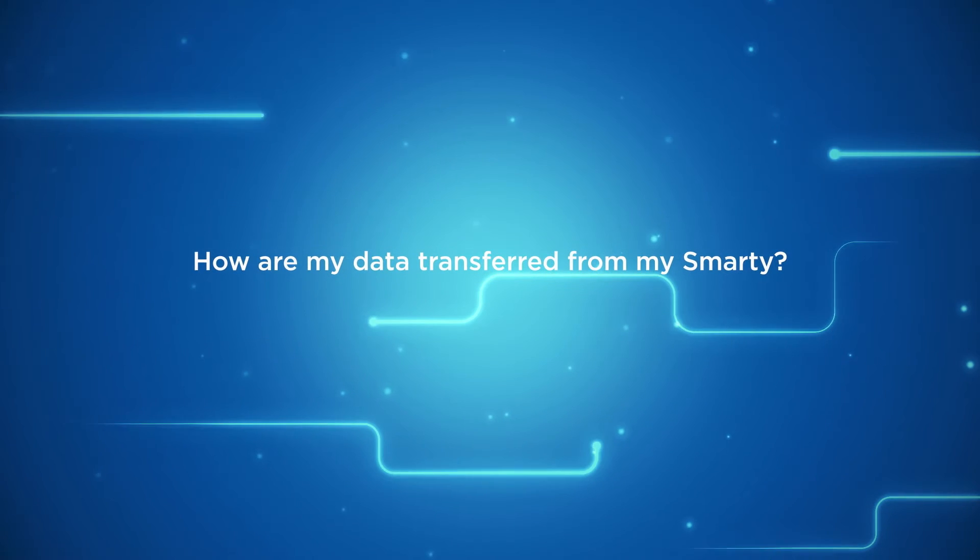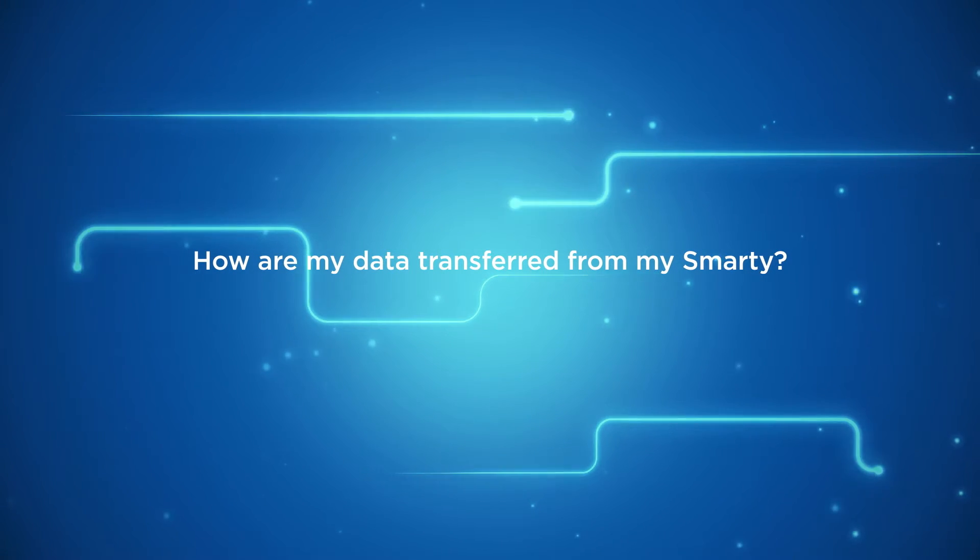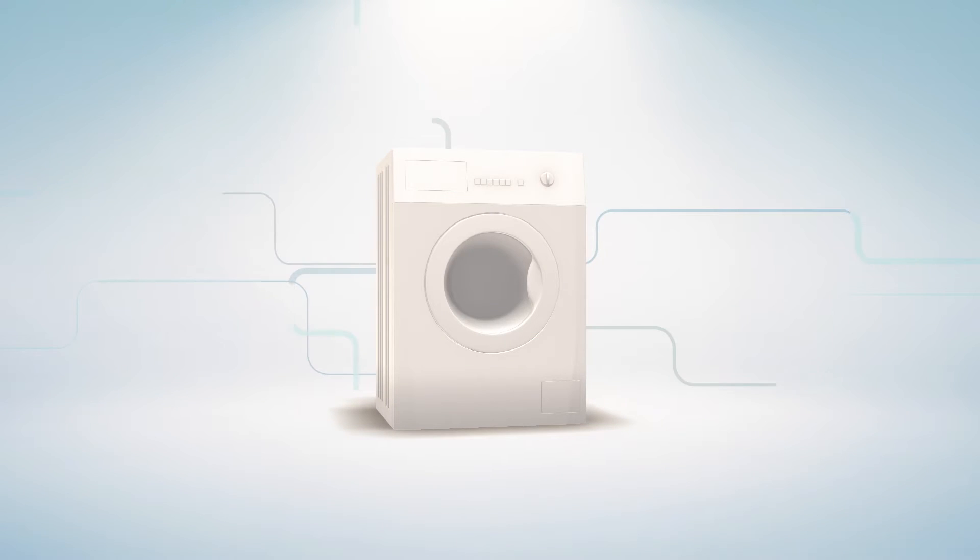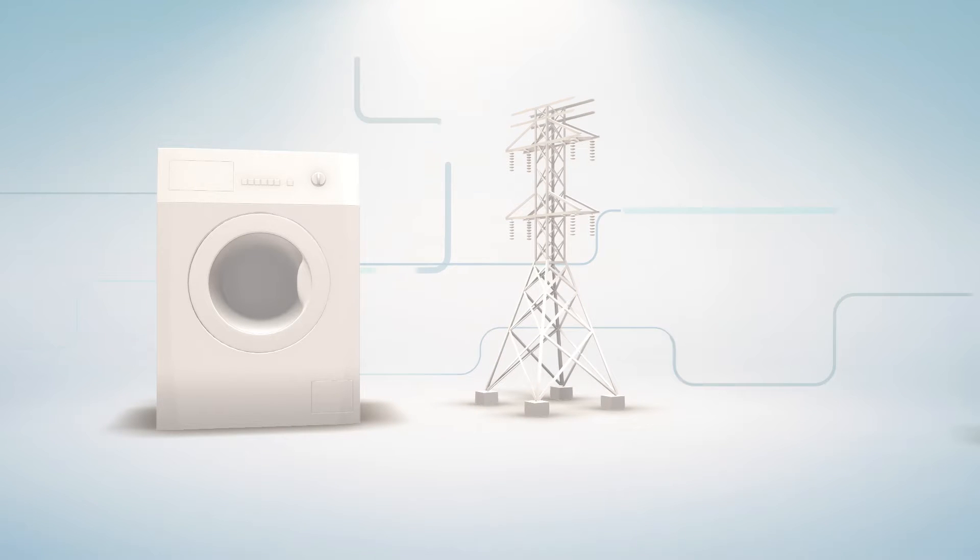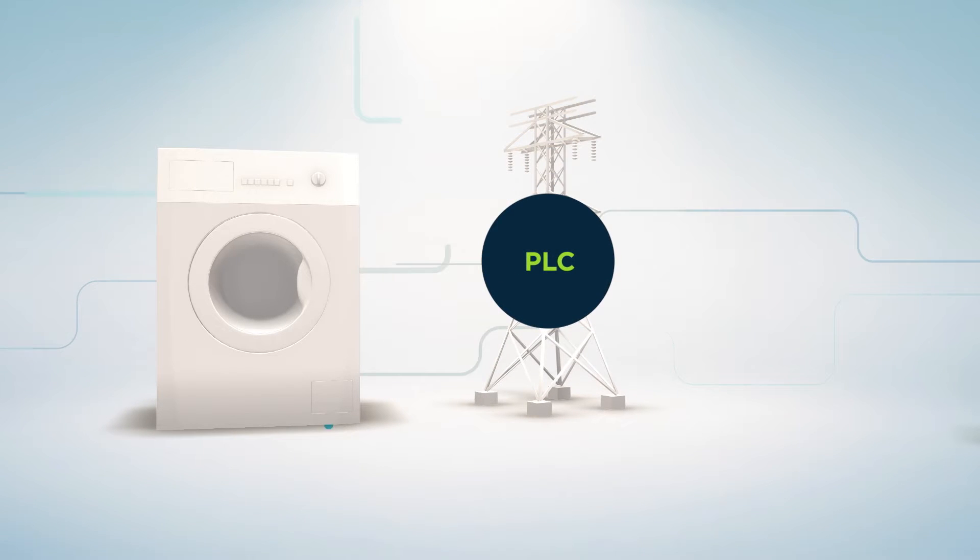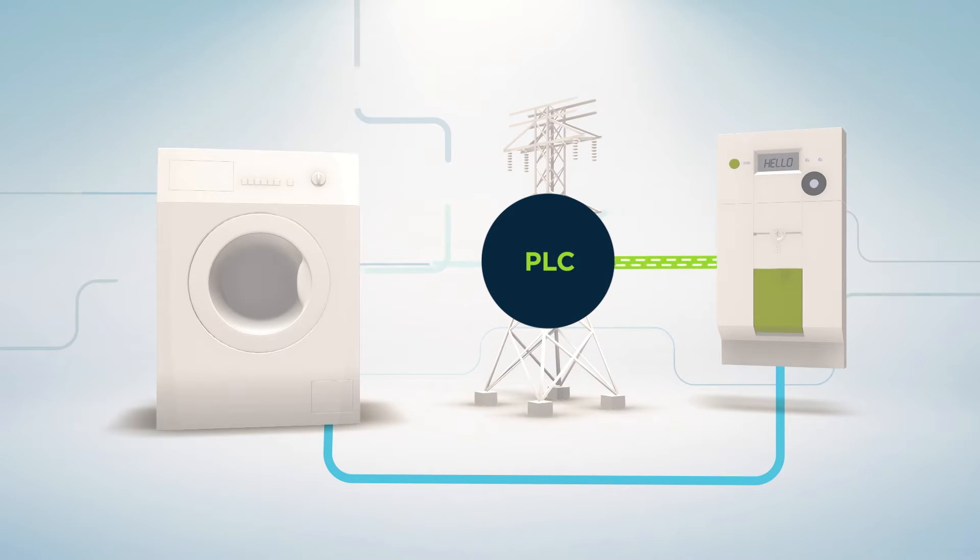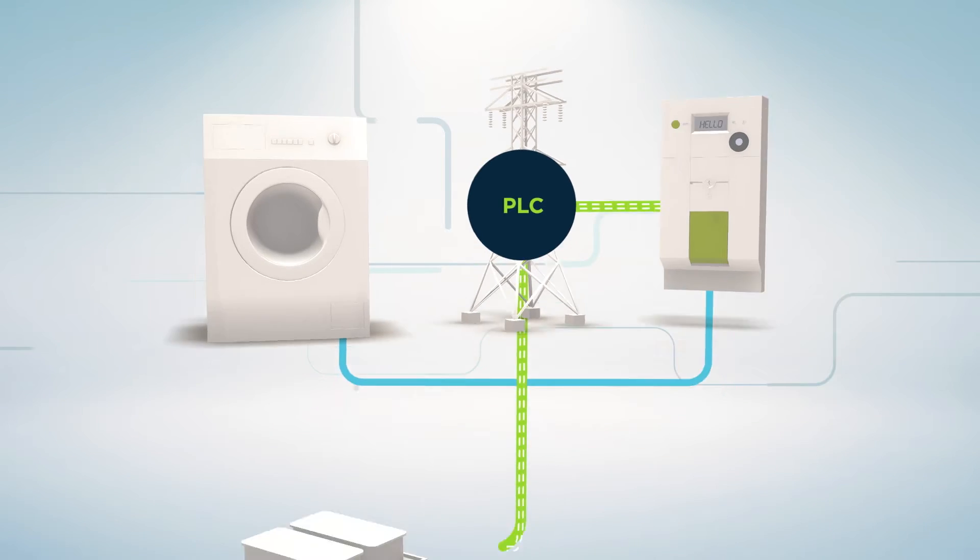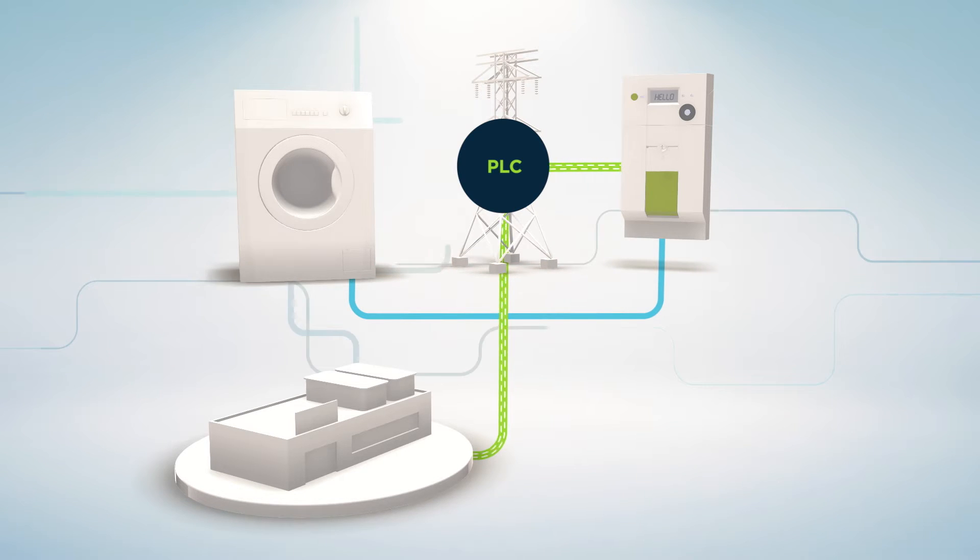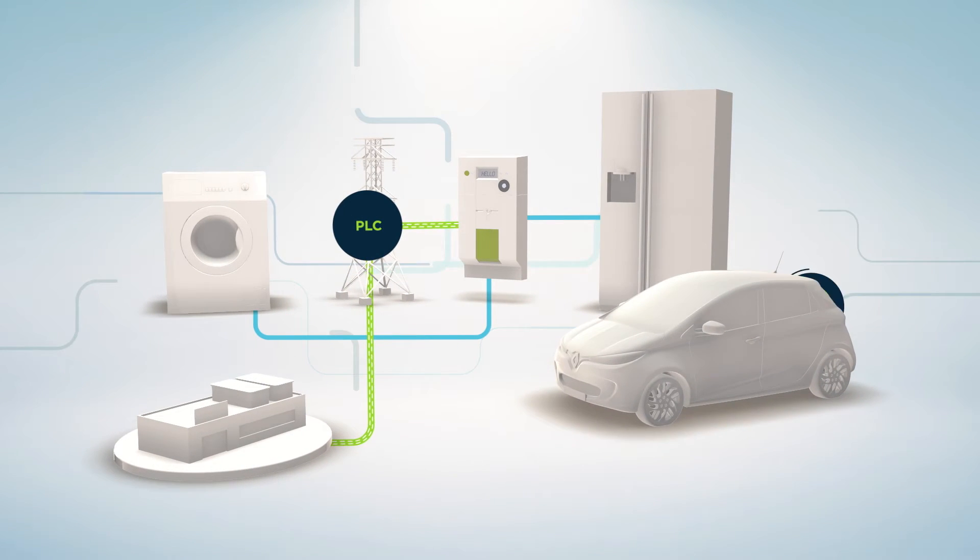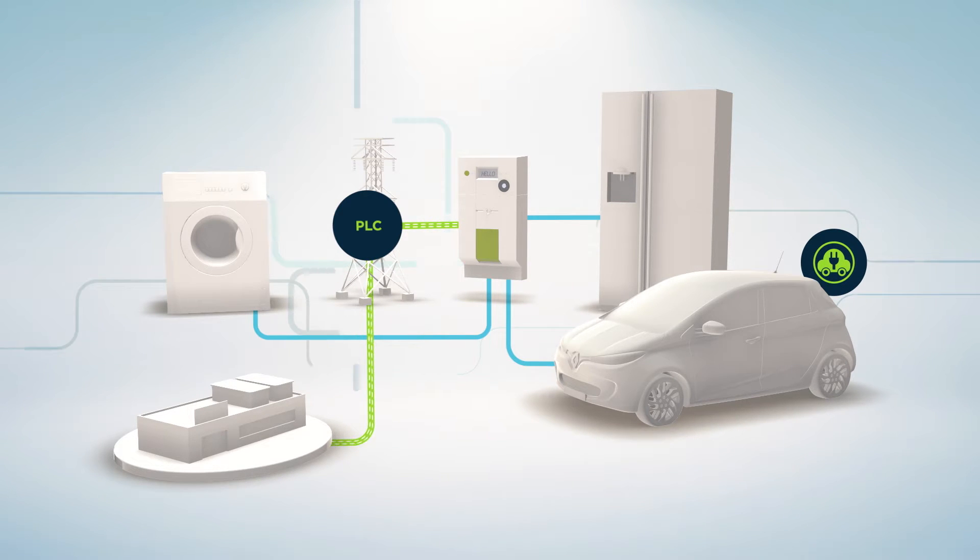How are my data transferred from my SMARTY? Luxembourg has opted for transferring data via the existing electricity network, a procedure called PLC, or power line communication. This way, SMARTY can communicate with the network operator at a distance, and vice versa. This is called bi-directional communication. CRIOS collects the meter data a couple of times a day and transmits them daily to your energy supplier.